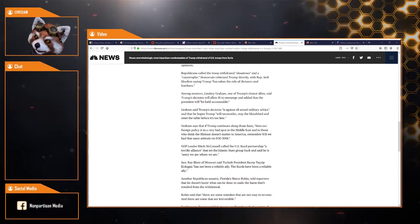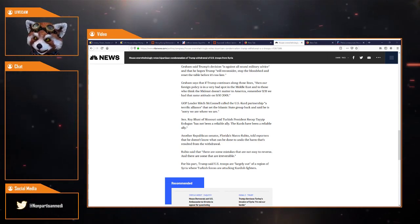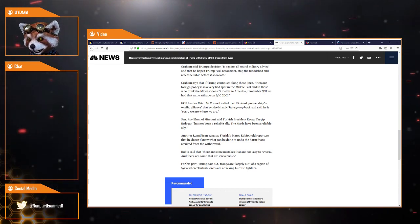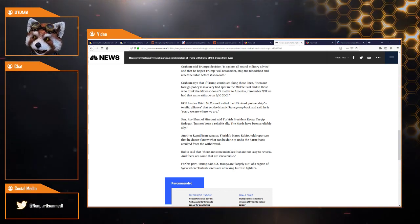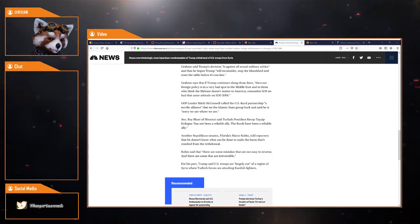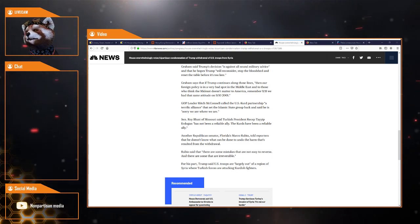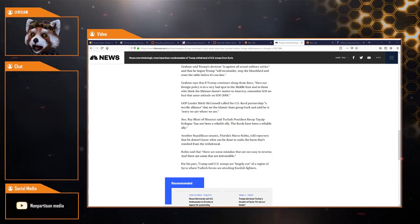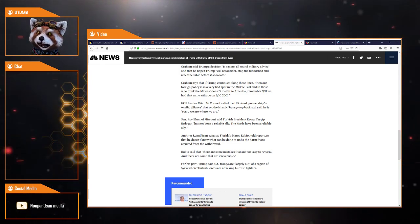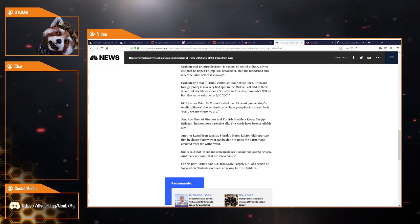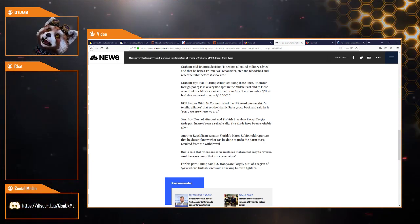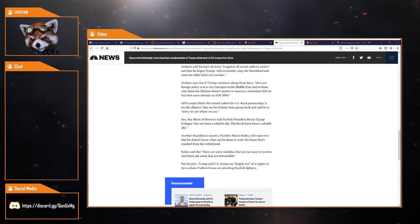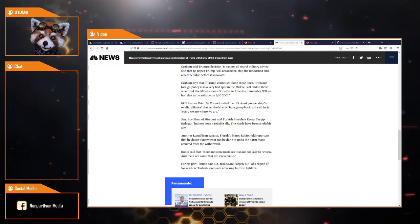GOP leader Mitch McConnell called the US-Kurds partnership a terrifying alliance that set the Islamic state group back and said he's sorry where we are.